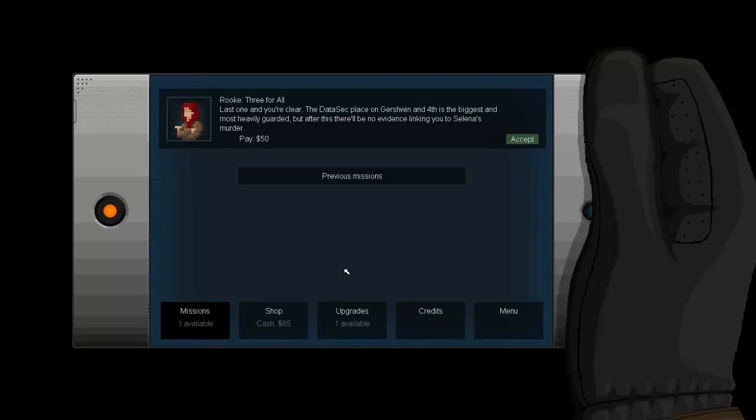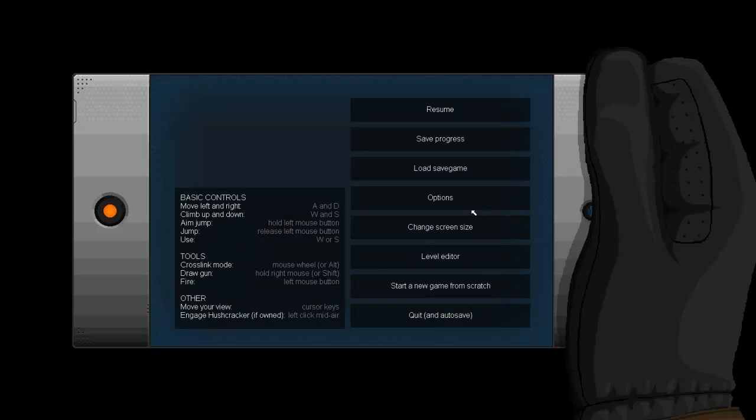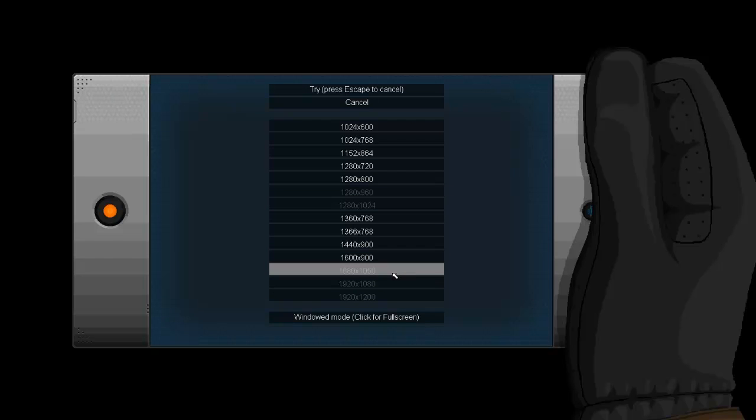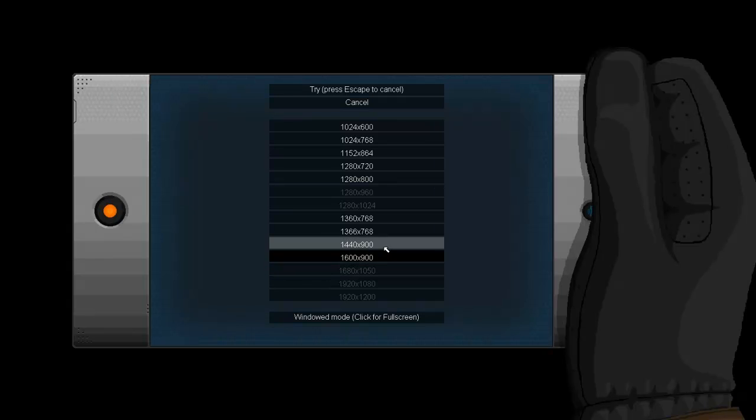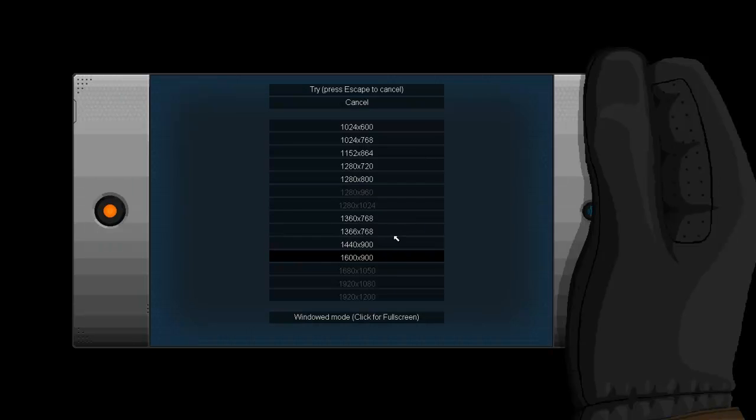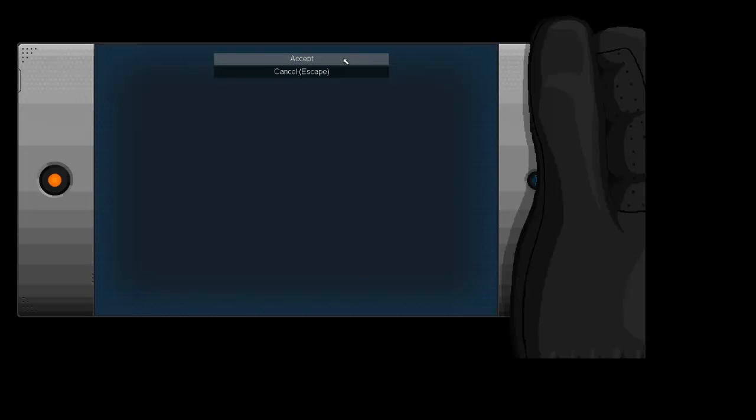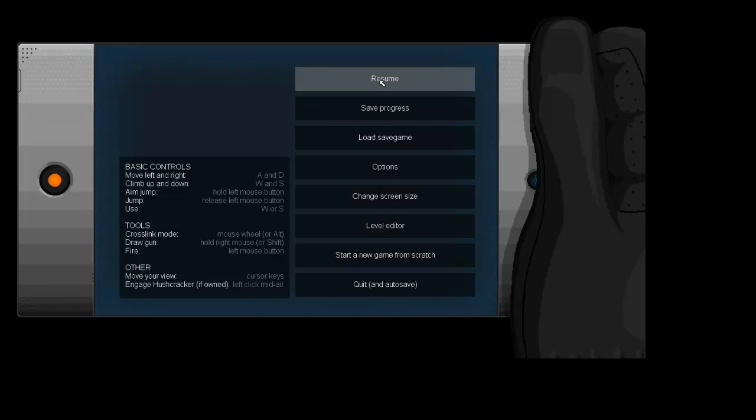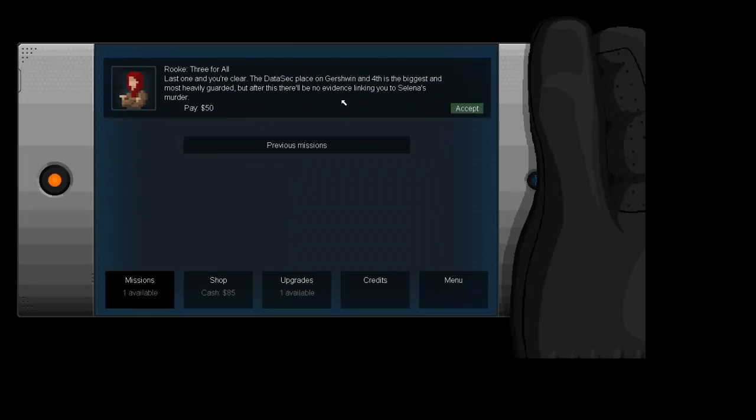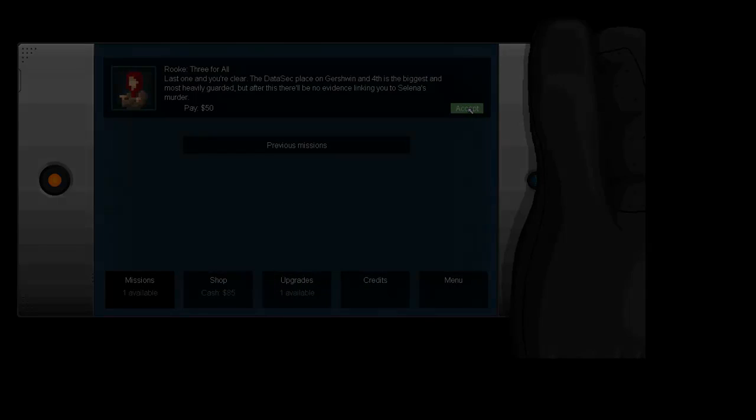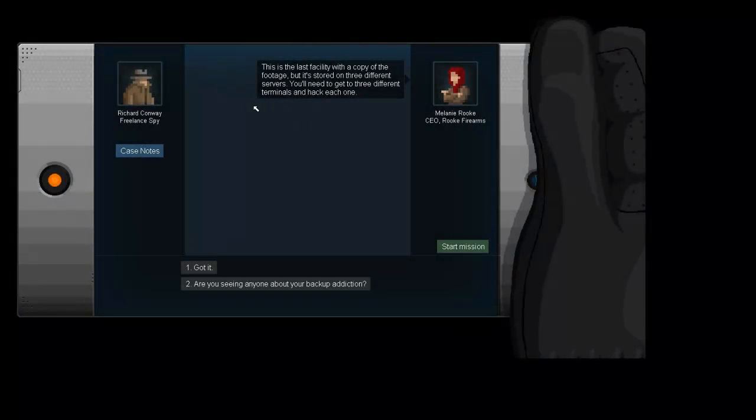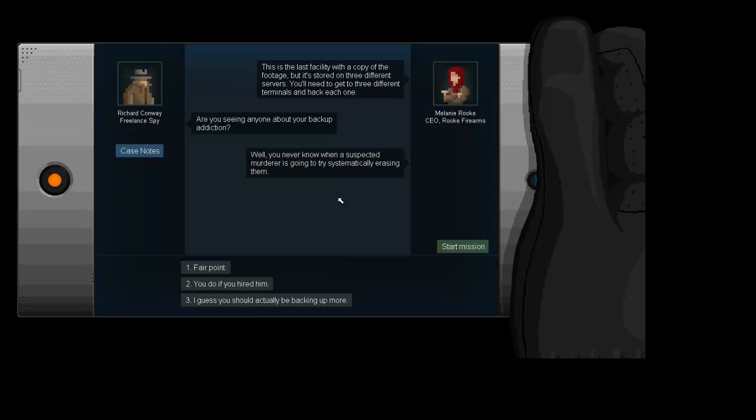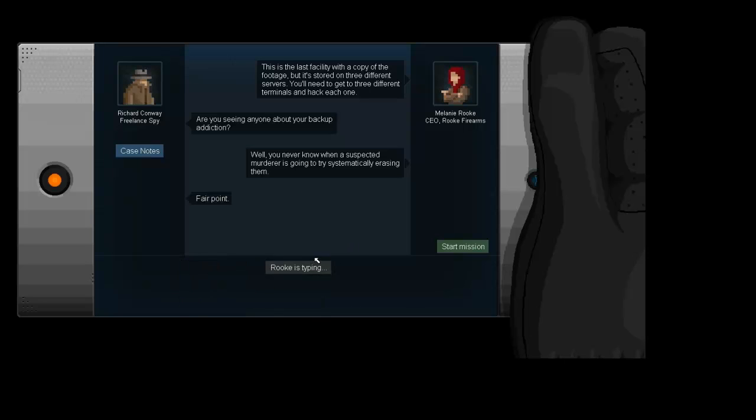And we get another upgrade point. Last one and you're clear. The data sec place on Jershwin and fourth is the biggest and most heavily guarded, but after this there will be no more evidence linking you into Salima's murder. This is the last facility with a copy of the footage, but it's stored on three different servers. You need to get to three different terminals and hack each one. Oh boy. Are you seeing anyone about your backup addiction? Well, you never know when a suspected murderer is going to try systematically erasing them. You do if you hired them. Fair point. Good luck, thank you.